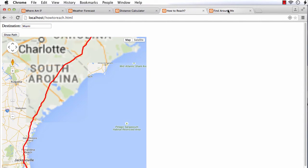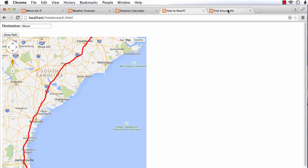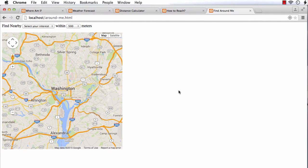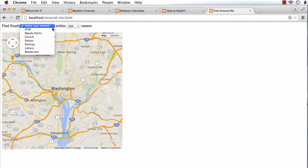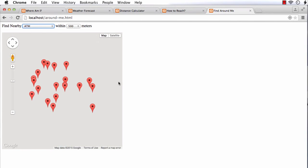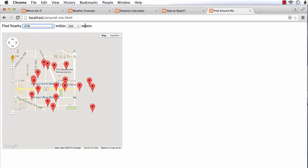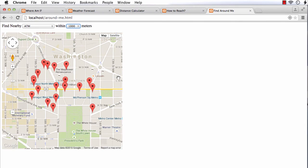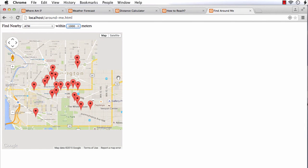The last one is Find Around Me, which is really useful, especially when you are in an unknown place. With the help of this application, you can find a restaurant or other points of interest near your current location.